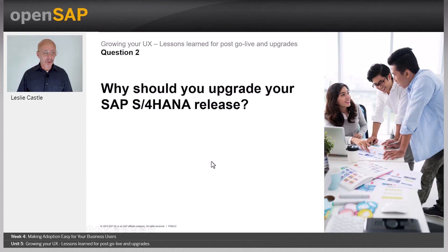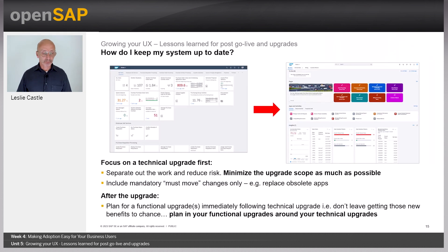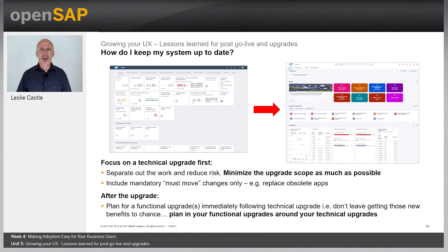Welcome back from the demo. In this next section, we're going to look at why you should upgrade your SAP S/4HANA release. You need to keep your system up to date to make the most of the latest innovations. It's important to focus on the technical upgrade first, separate out the work, and reduce the risk. Minimize the upgrade scope as much as possible and include only mandatory changes, such as replacing obsolete apps. After the upgrade, plan your functional upgrades around your technical upgrade.